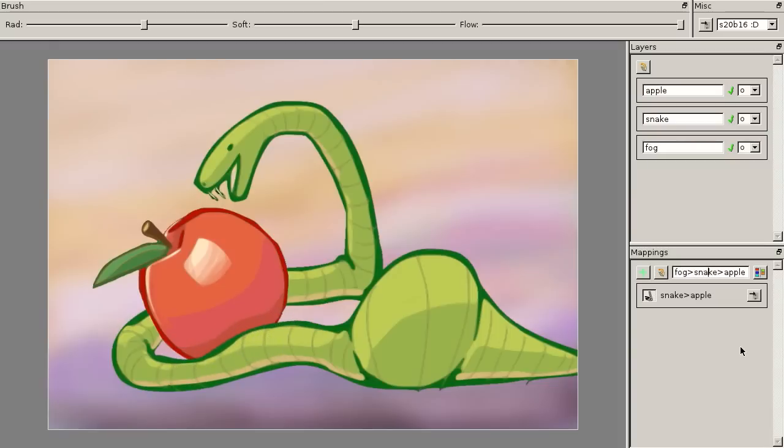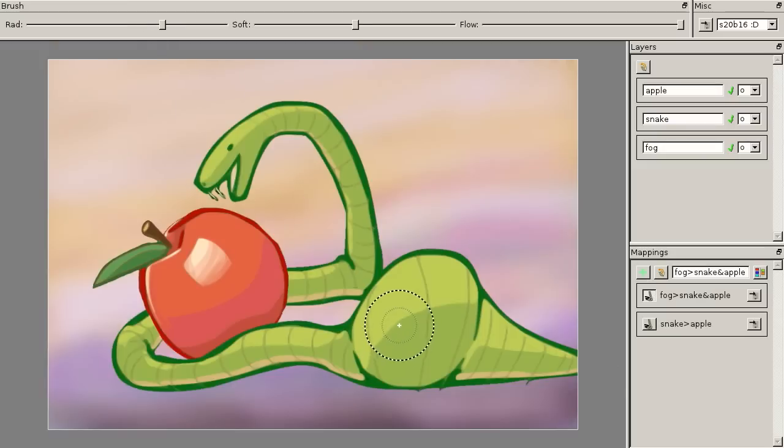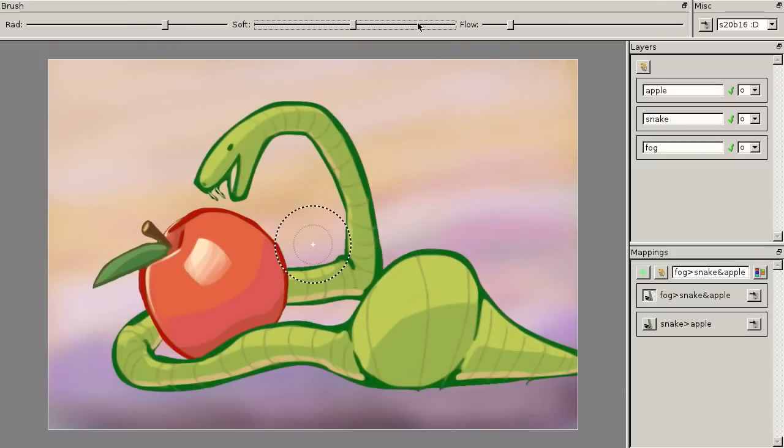The user then selects fog over snake and apple, and adds a layer of fog to seat the components in the scene. The relative order of the snake and apple remain unchanged.